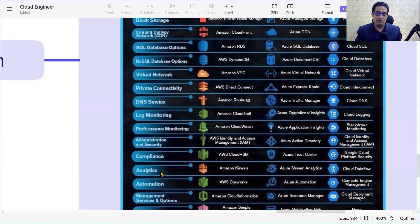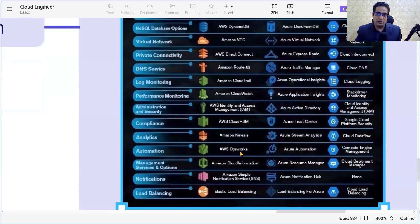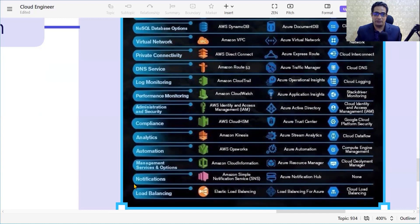For compliance, we have AWS CloudHSM, Azure Trust Center, and Google Cloud Platform Security. For streaming analytics, we have Amazon Kinesis, Azure Stream Analytics, and Cloud Dataflow in GCP. For automation, AWS has OpsWorks, Azure has Azure Automation, and GCP has Compute Engine Management.